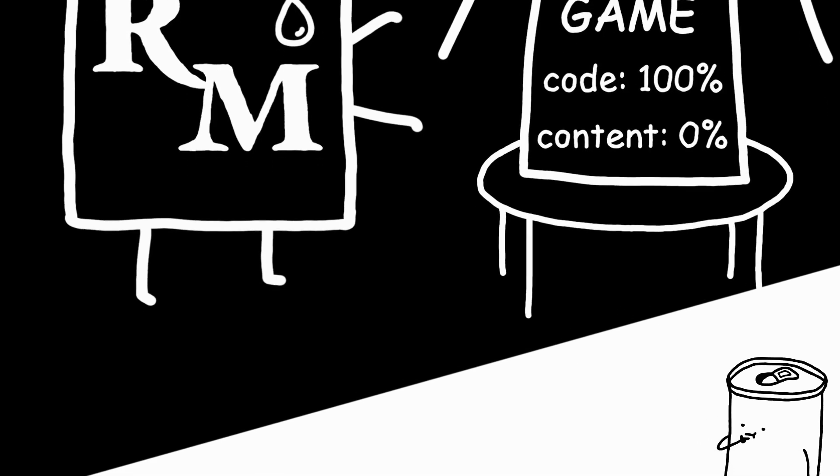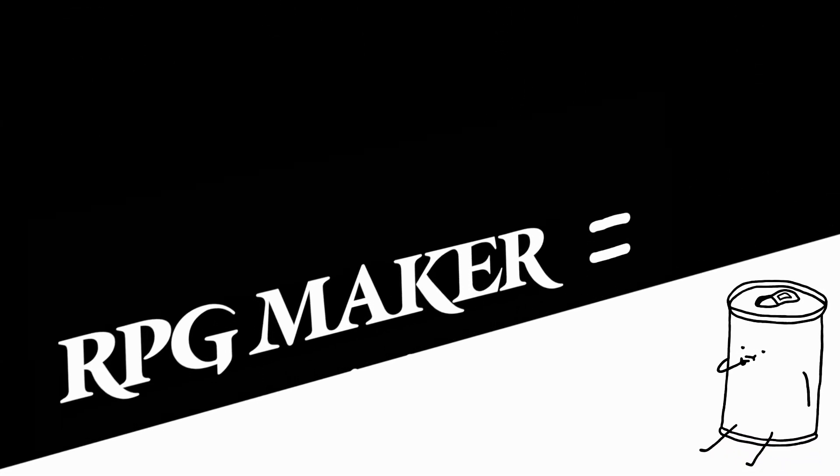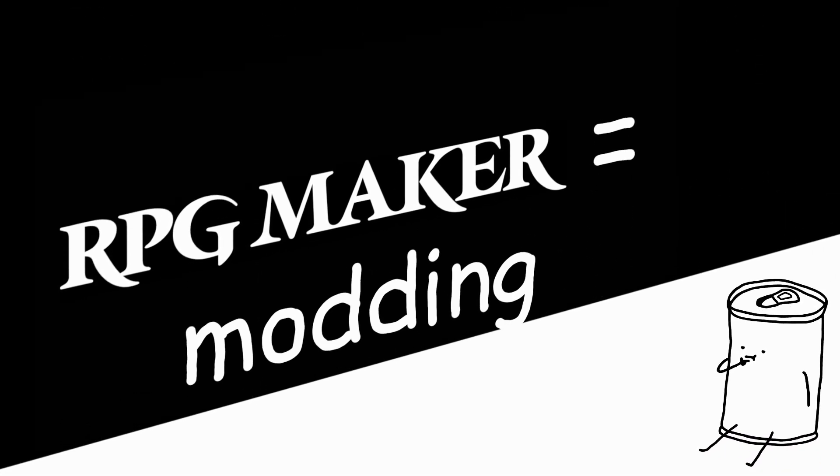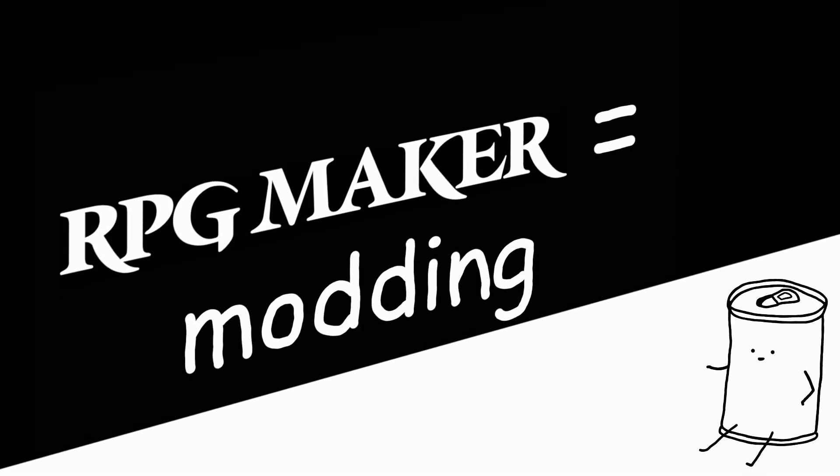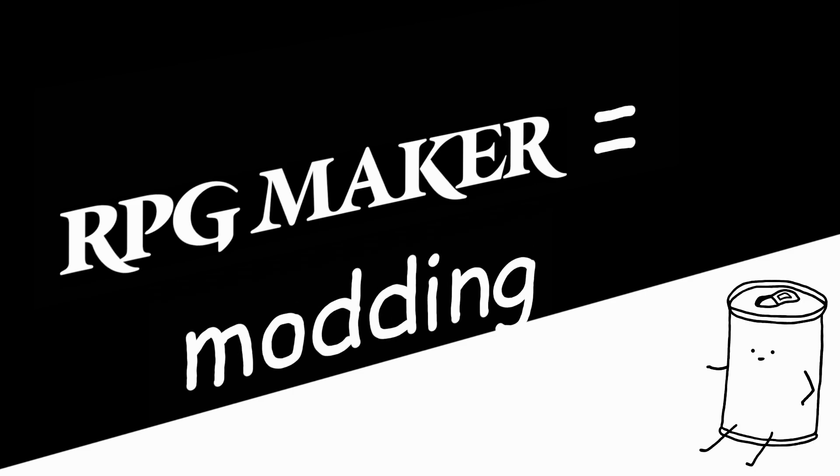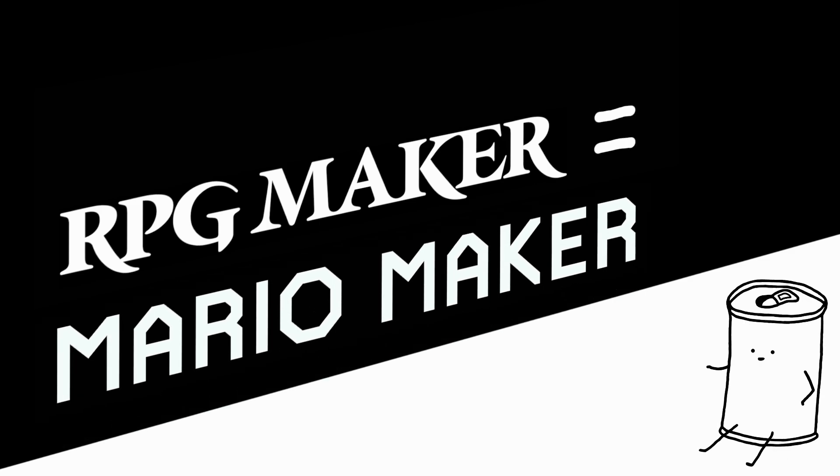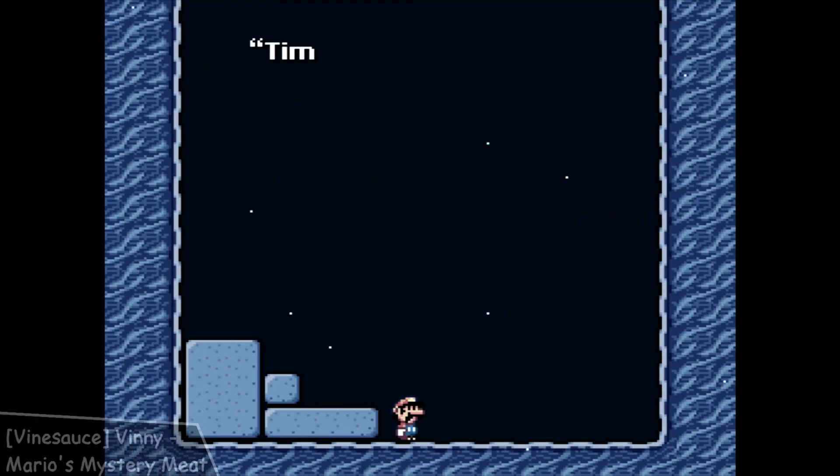So in a way, RPG Maker is kinda like modding. In other words, RPG Maker is like Mario Maker, if Mario Maker allowed you to do this...